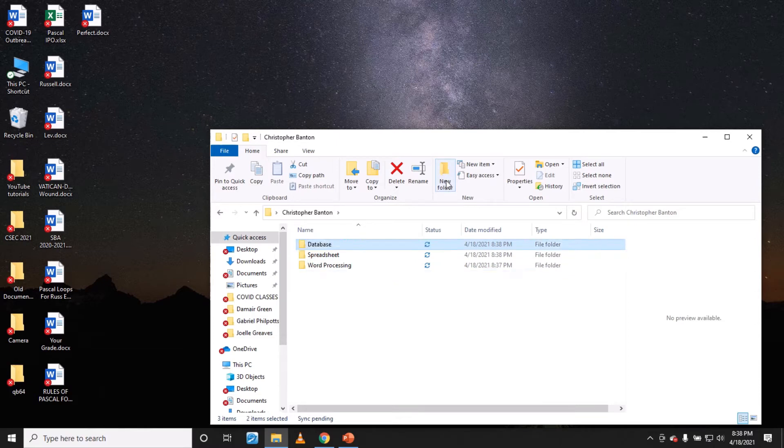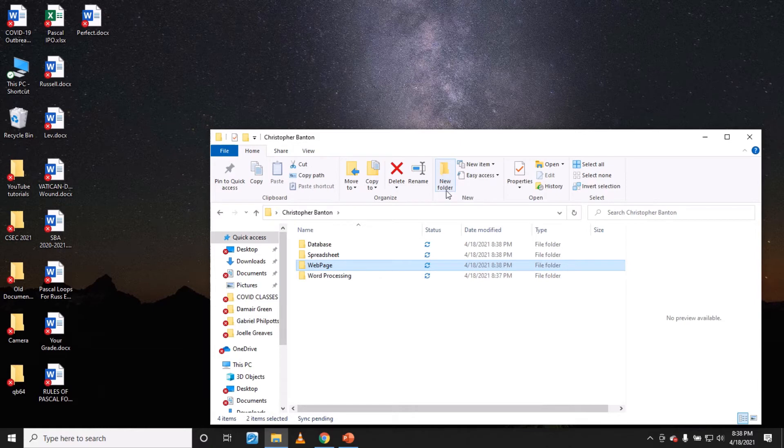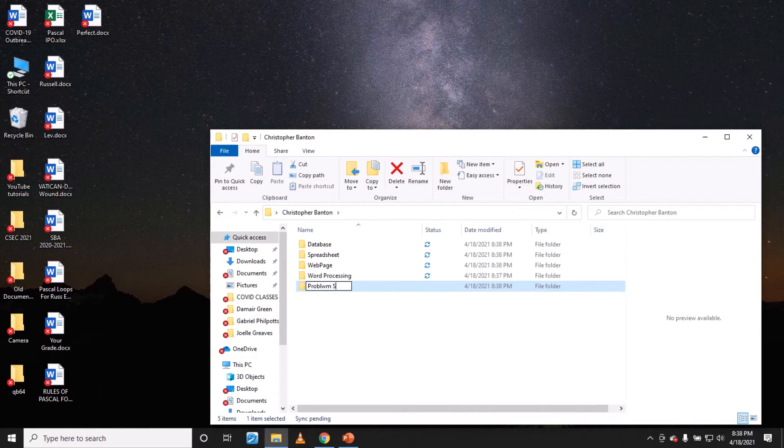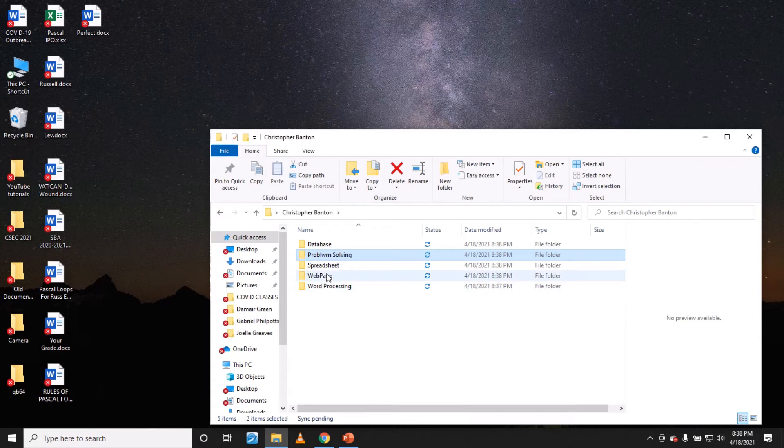And then you have another one web page, and the final one problem solving. So you'll have five folders, and in each case you put the respective tasks in each separate folder. That's how it should be done.